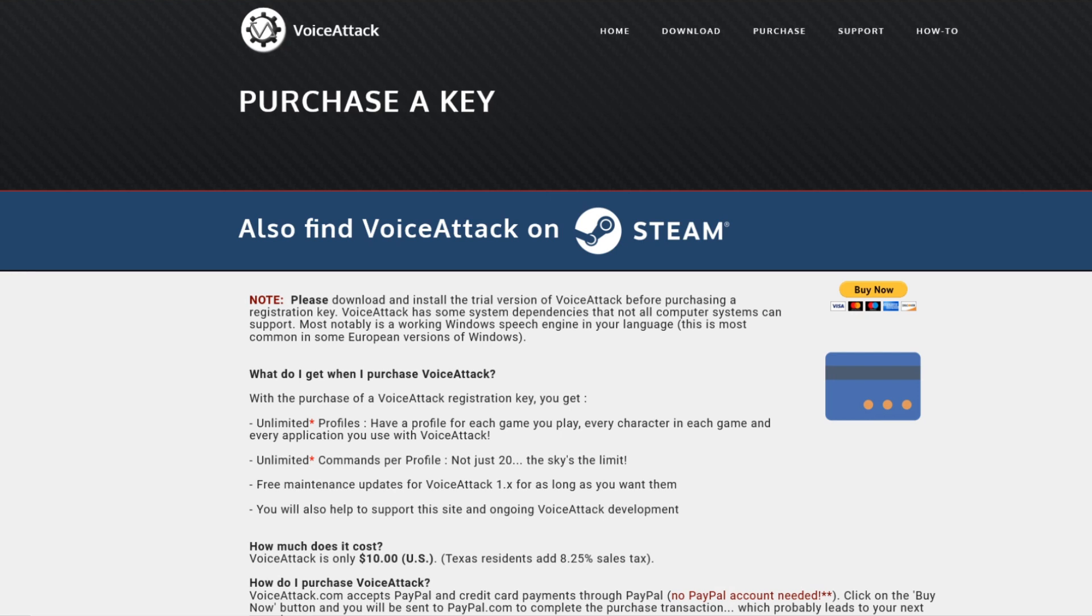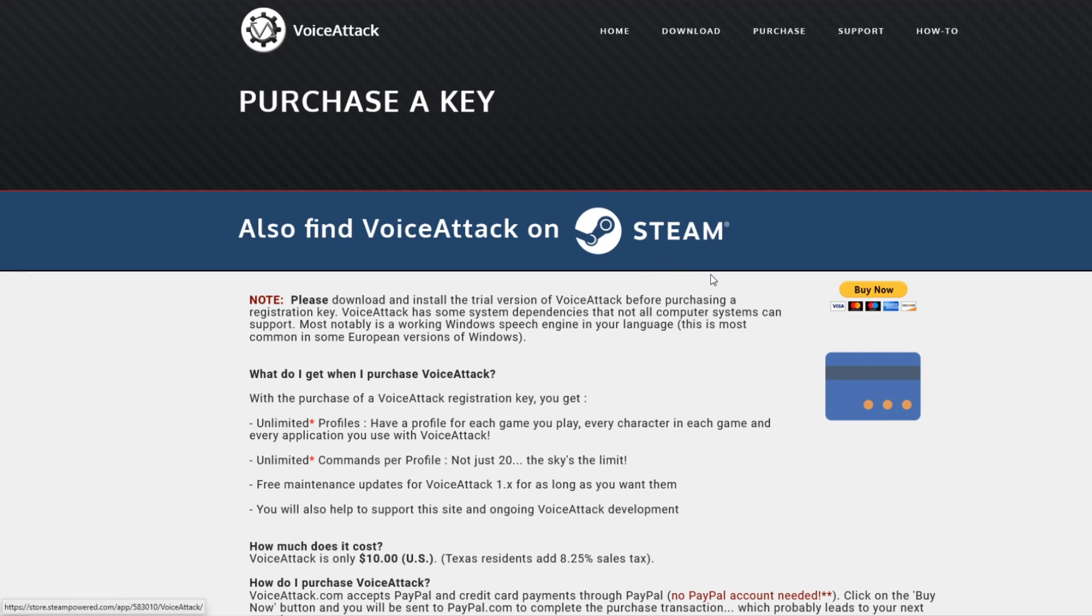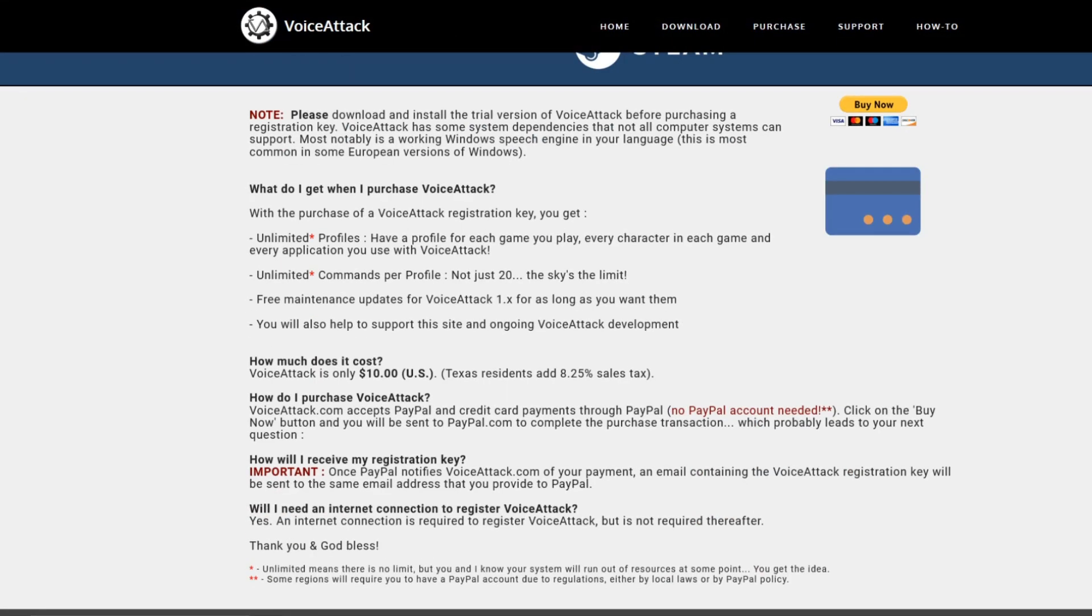The software is called VoiceAttack and you can purchase it on Steam and you can also purchase it directly from the website VoiceAttack.com. It will cost you a measly $10, but you can also download it for free and use a free profile that will give you up to 20 free commands.